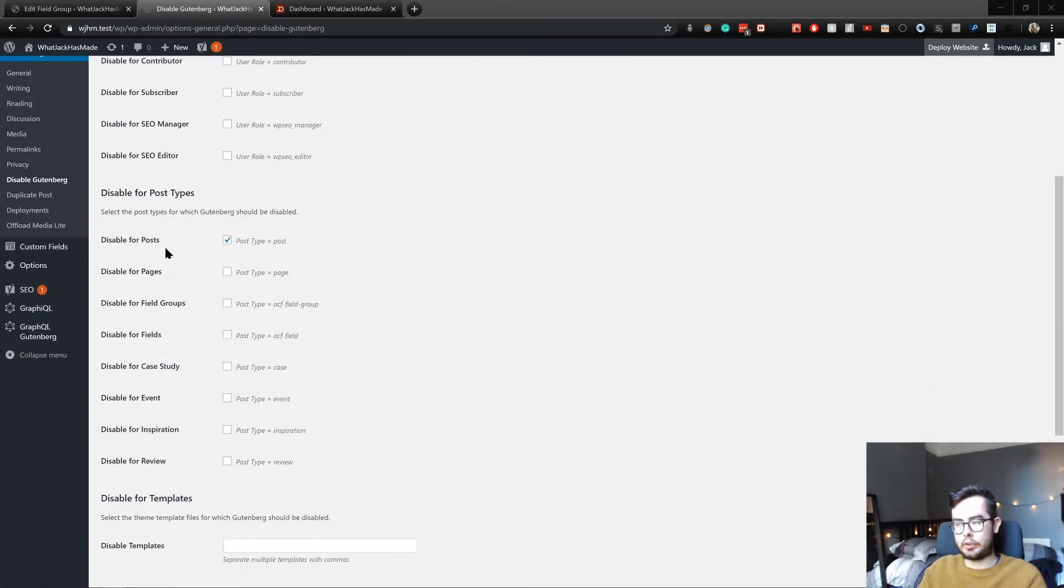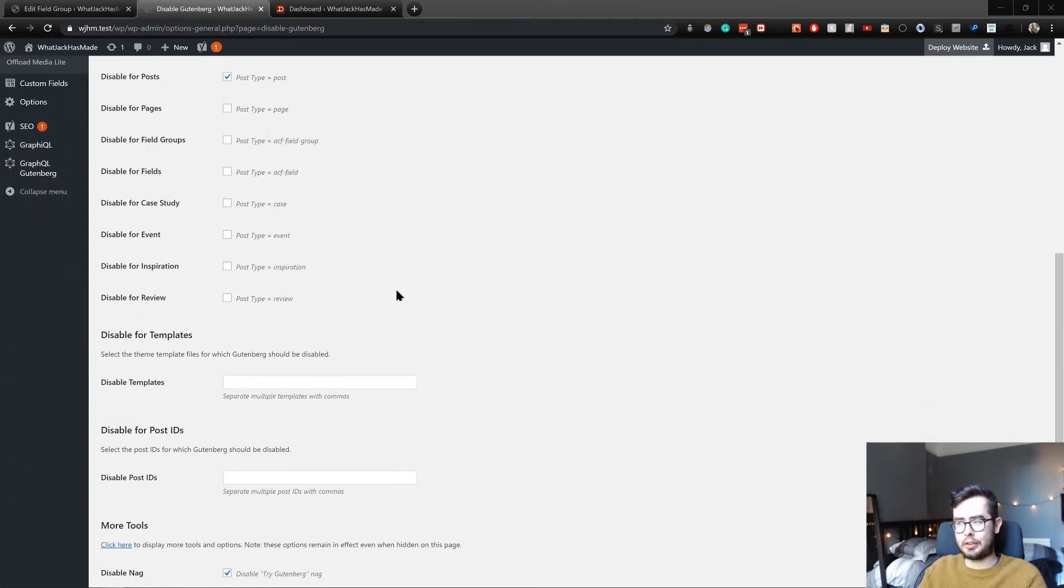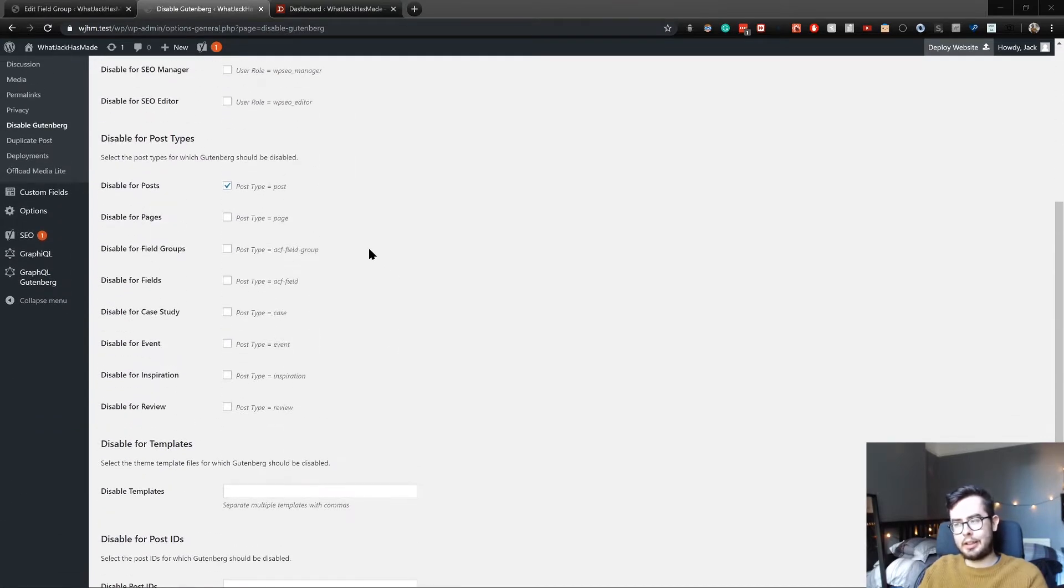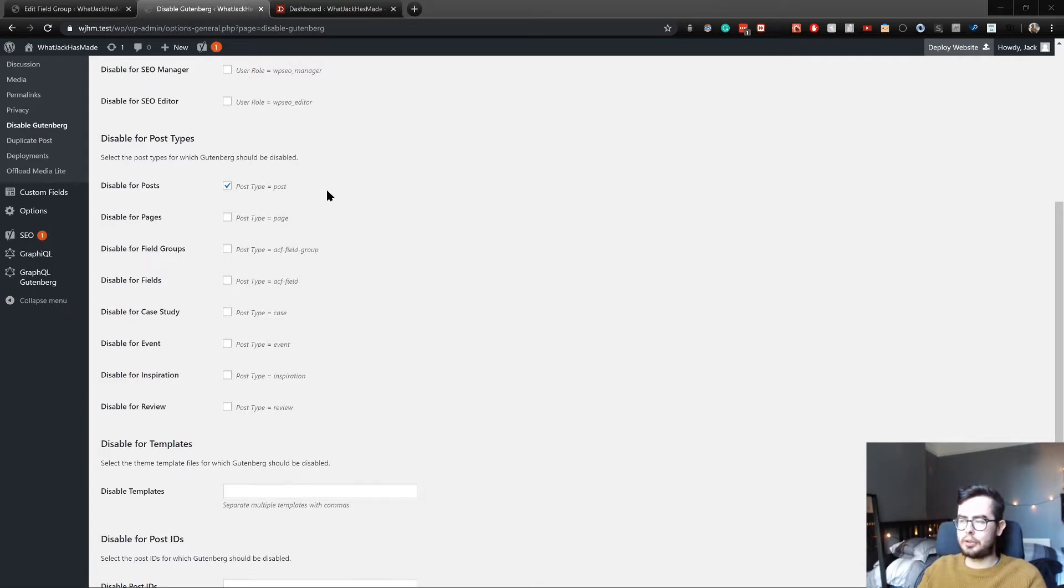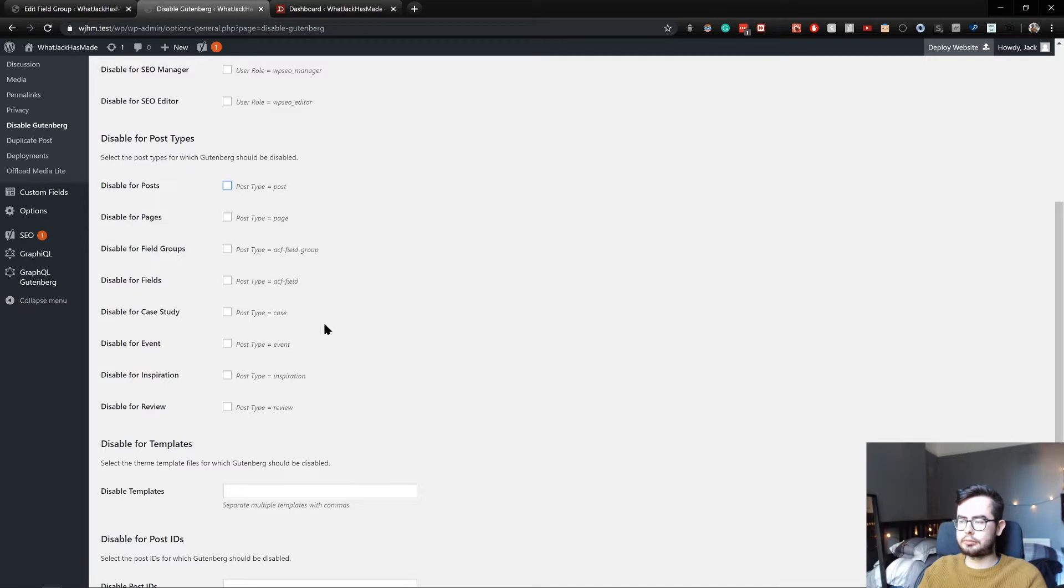I don't want the Gutenberg experience for blog posts. I want it to be just text and quite basic. Actually no, I do use the Gutenberg in that. We don't really need it in review or inspiration.